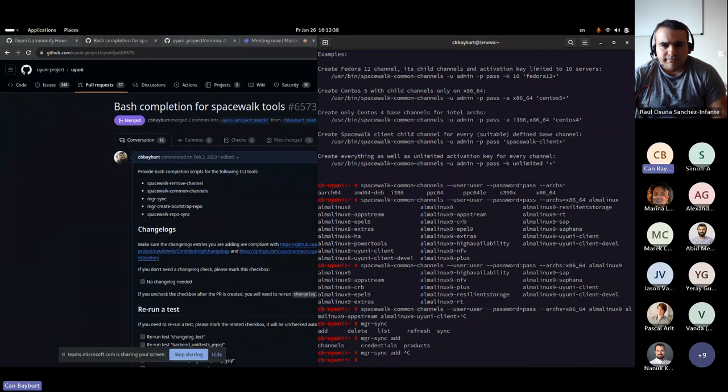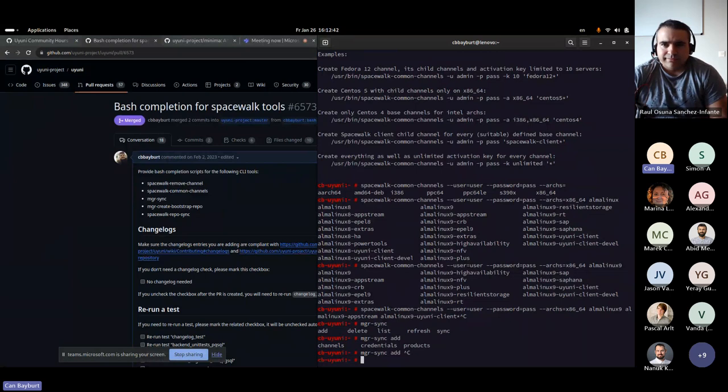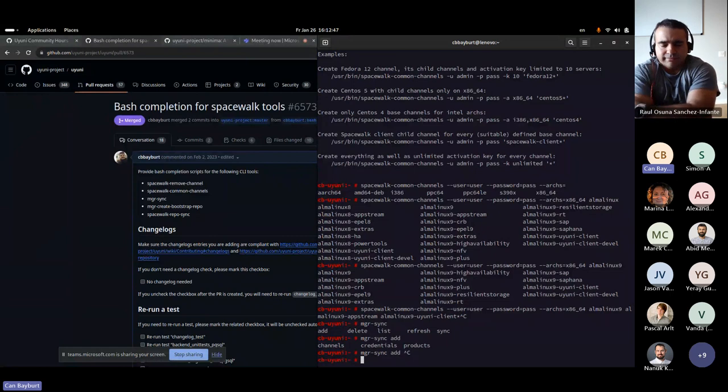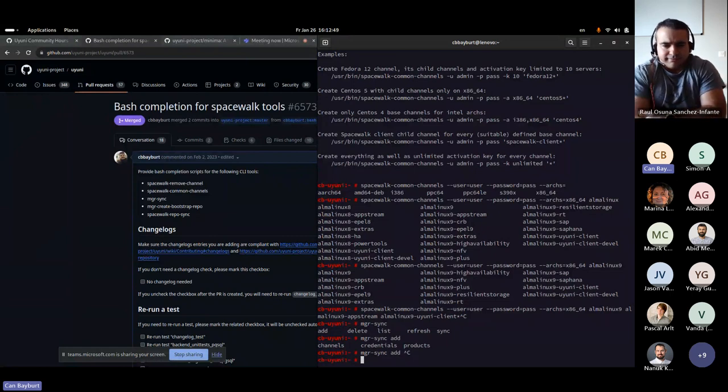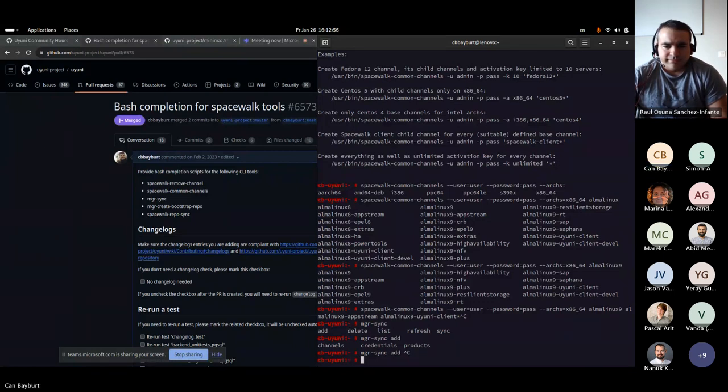And every option and every command visible in the help text are supported. And yeah, it should be, I'm not exactly sure since which version we have this, but I think at least the latest version has this. And it should be installed automatically when you update, if I'm not mistaken. So feel free to give it a try. Any questions so far?